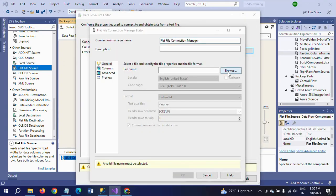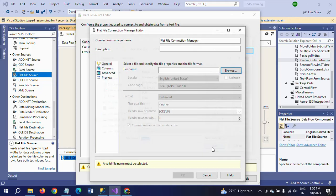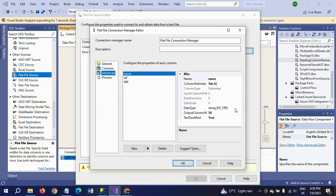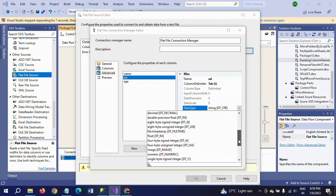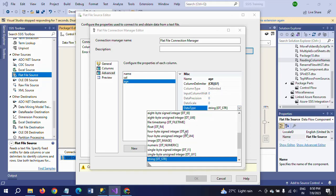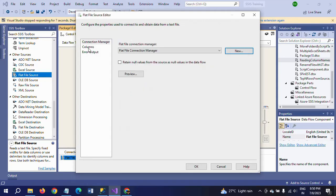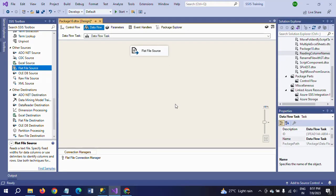Browse the file where it is located — this is my person file. We need to change the salary column data type to decimal, and the age column to four-byte integer. Configuration is done for the flat file source.